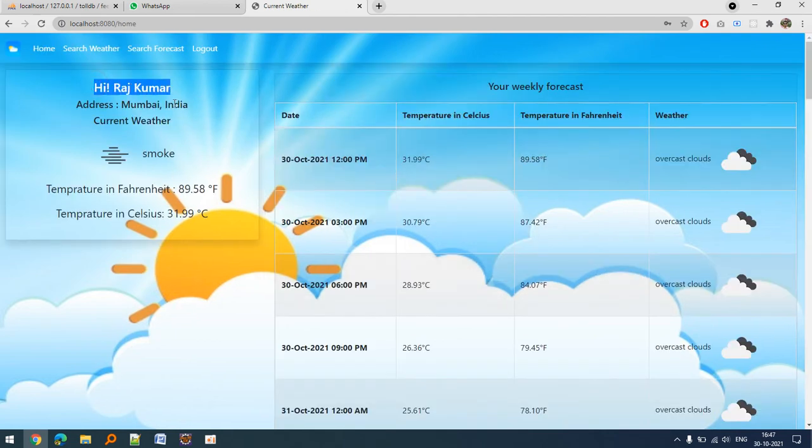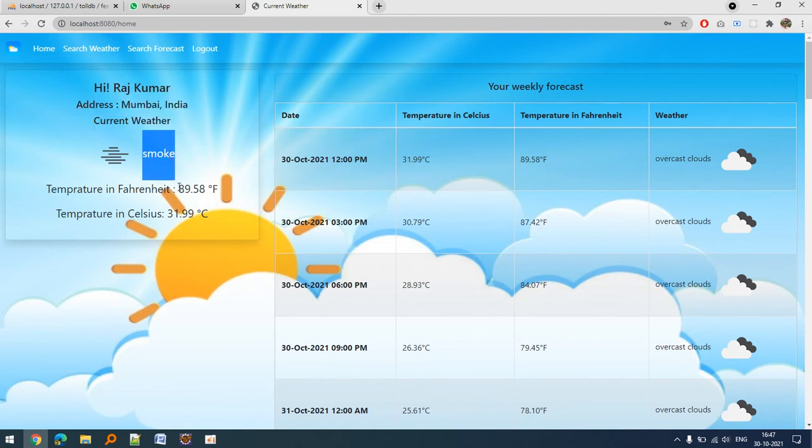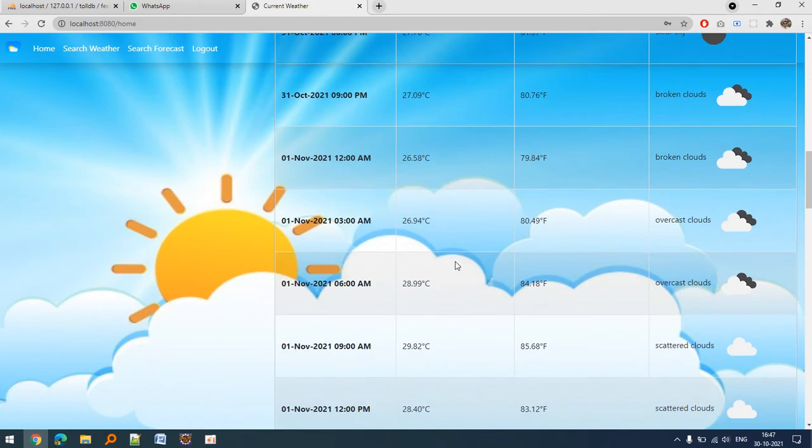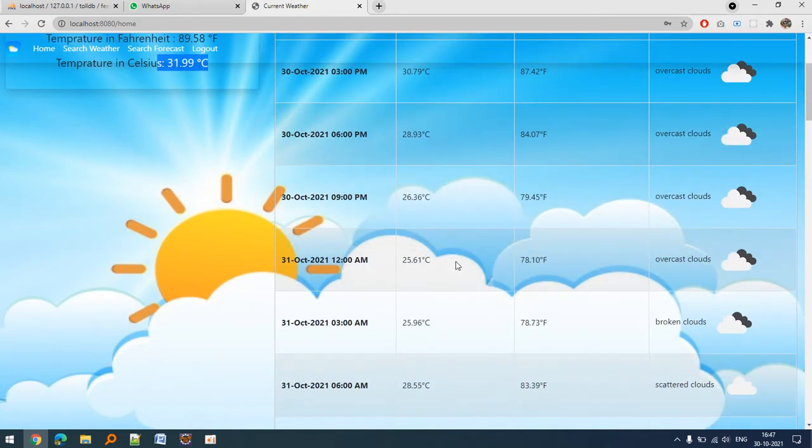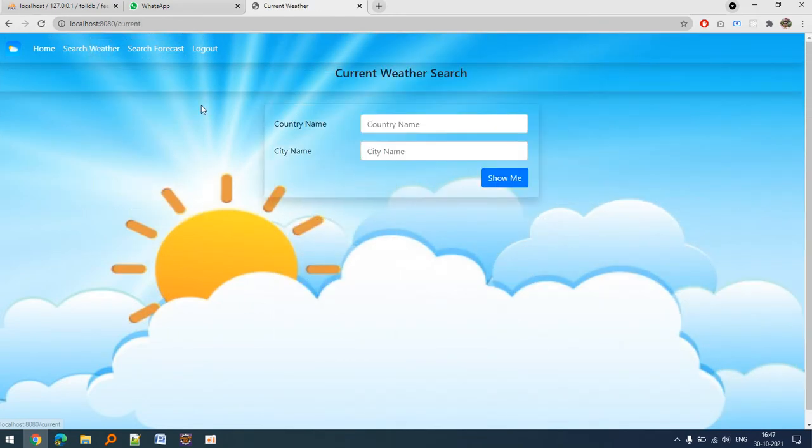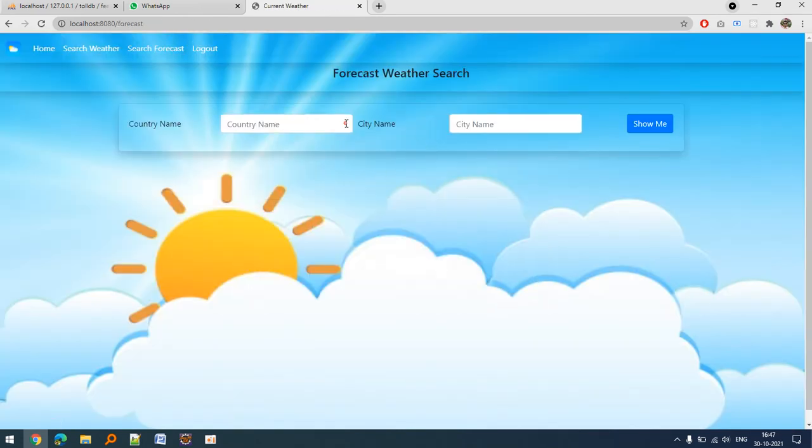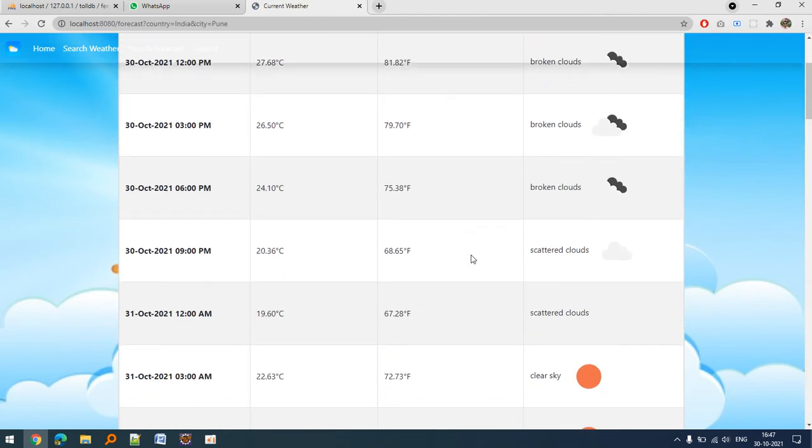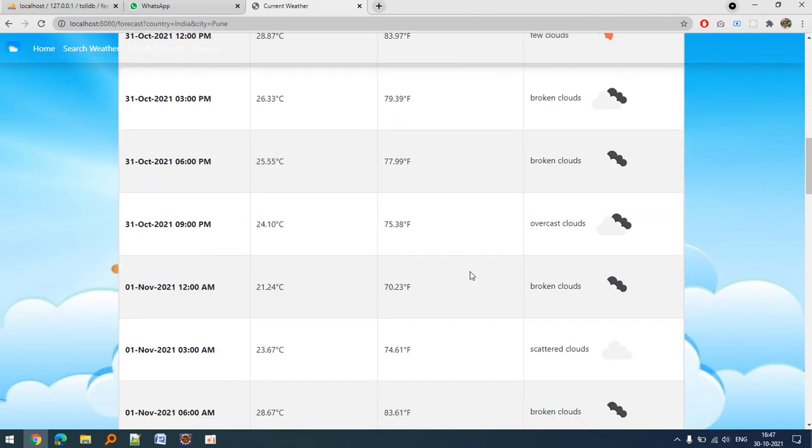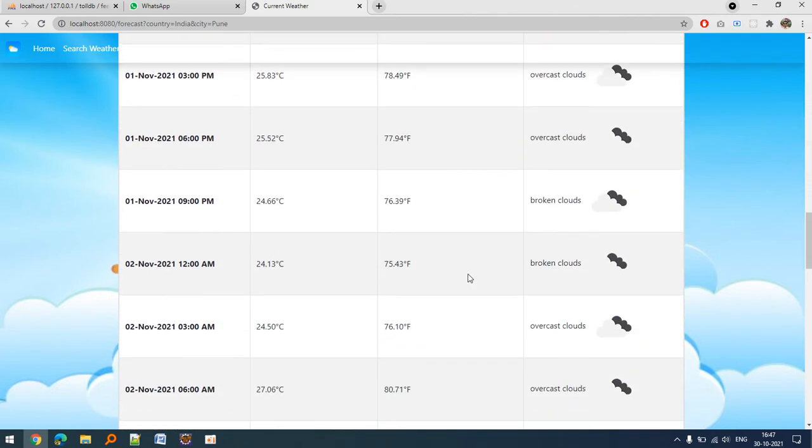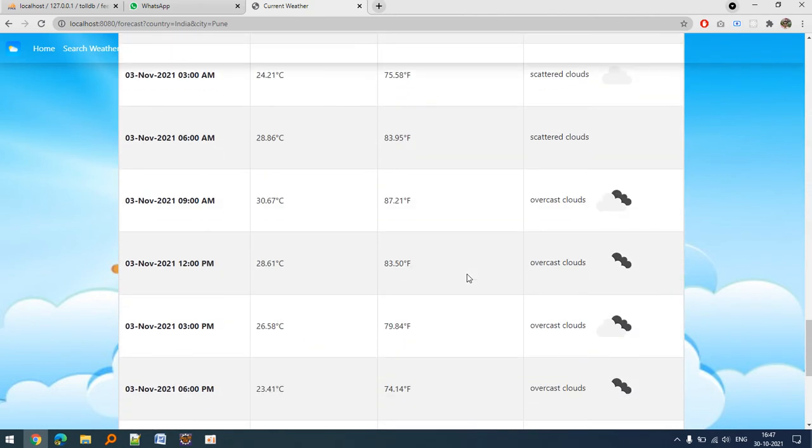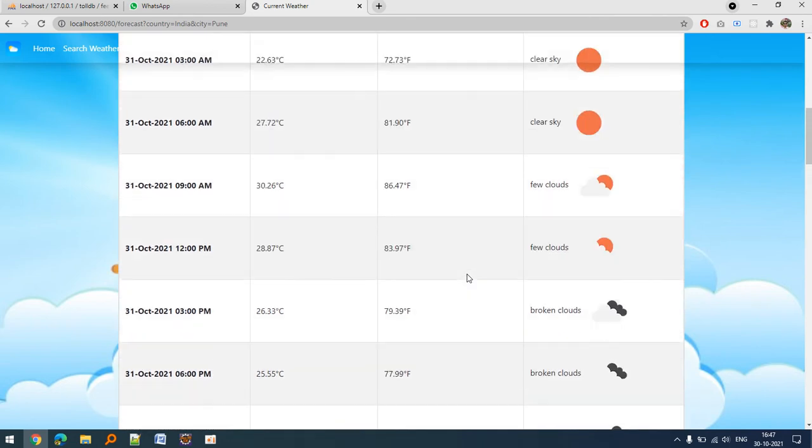If he wants to search for something else, he can. If he wants to search for a particular week, he can look at this. I have used an API that is available, and this is the complete working of this project.